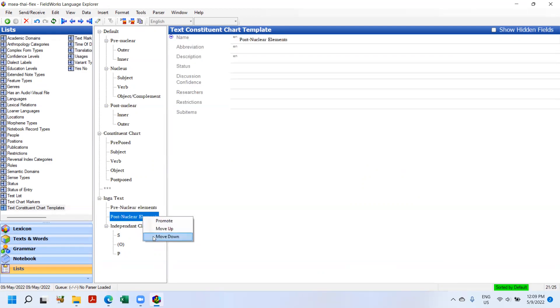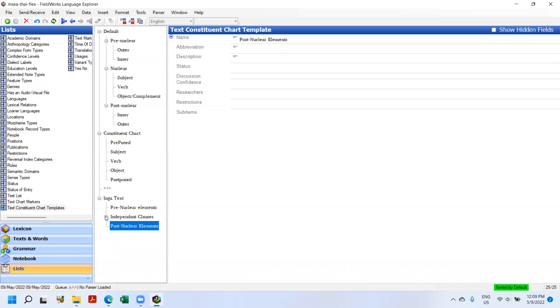So now post-nuclear element is up, but it's promoted, but it's in the wrong place. So this is where I want to go down, move down, move down. So I can close that. So now I've added a new template. I'm calling it the Inga text based solely from this example I'm pulling from.